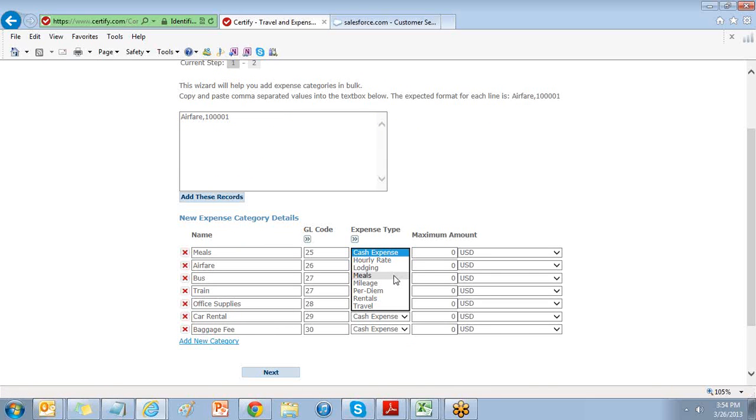The Meal expense type will ask you for your date, department, category, amount, vendor, location, and attendees.